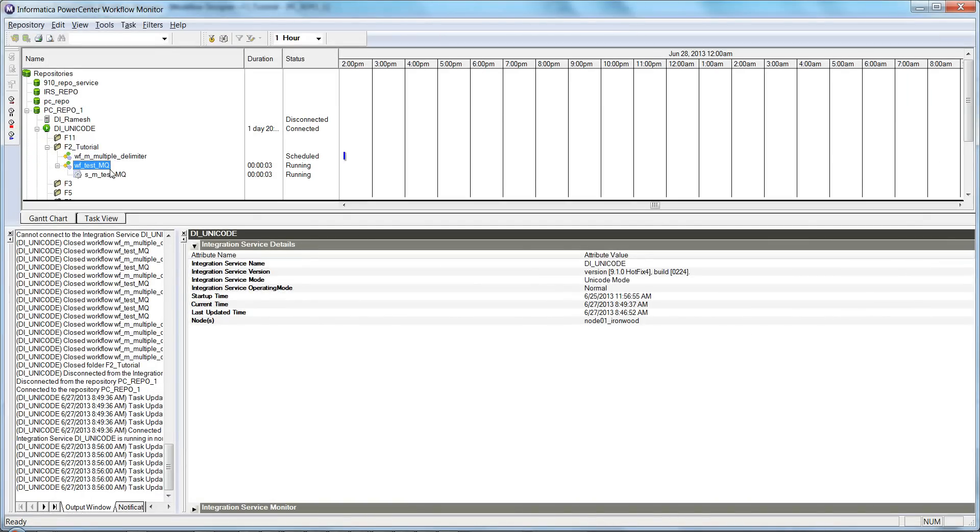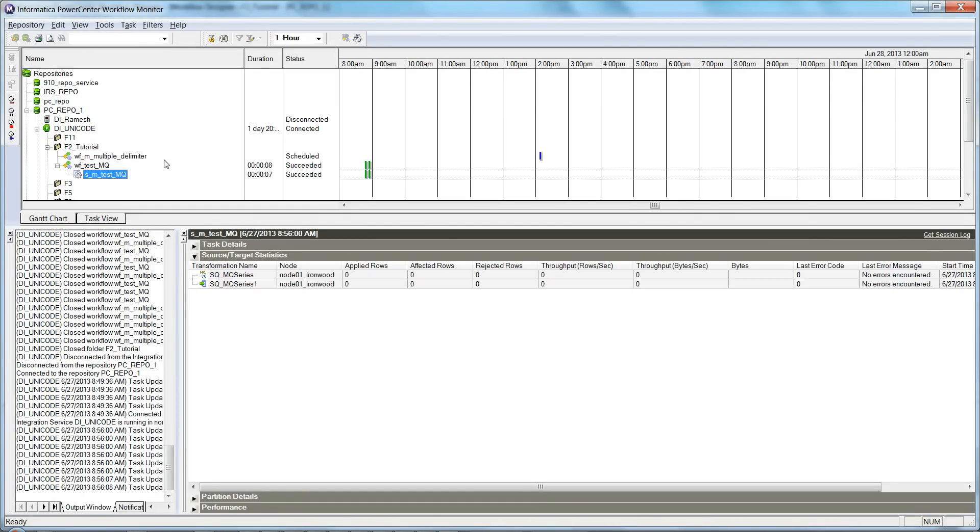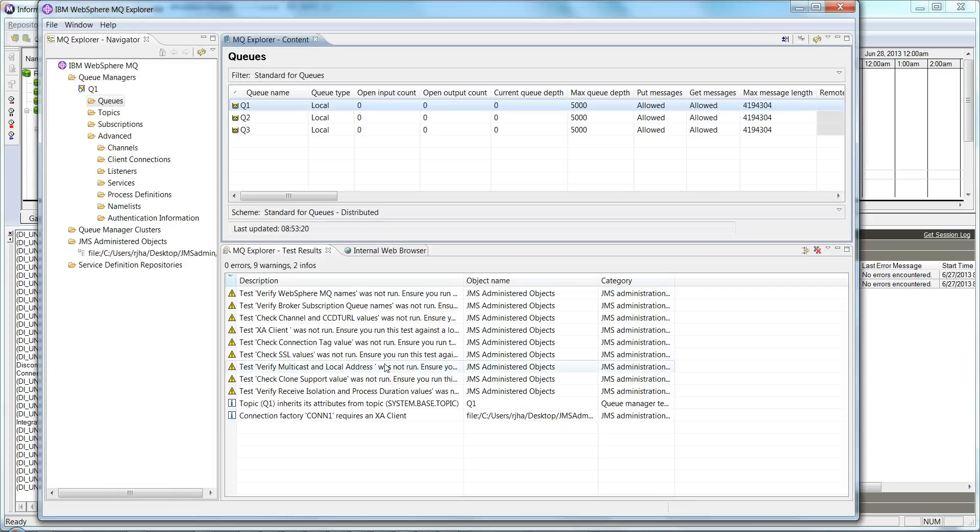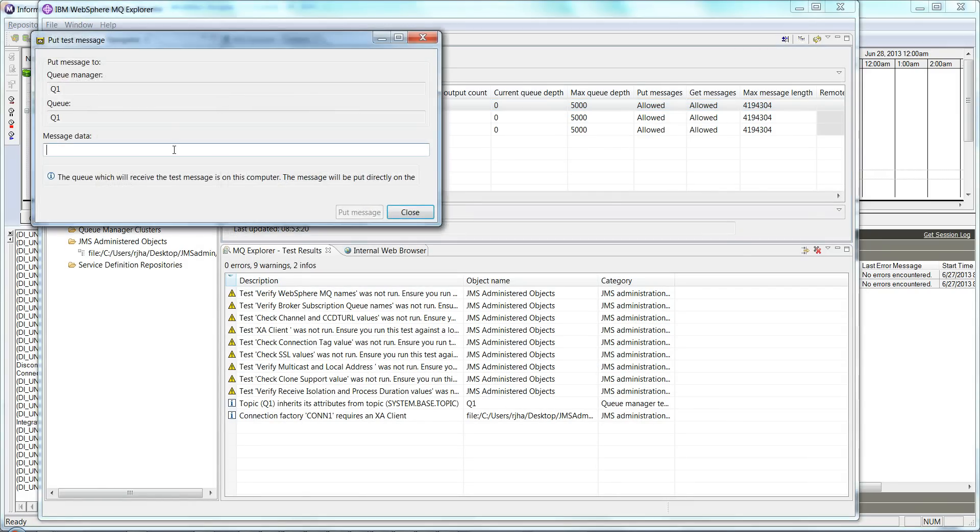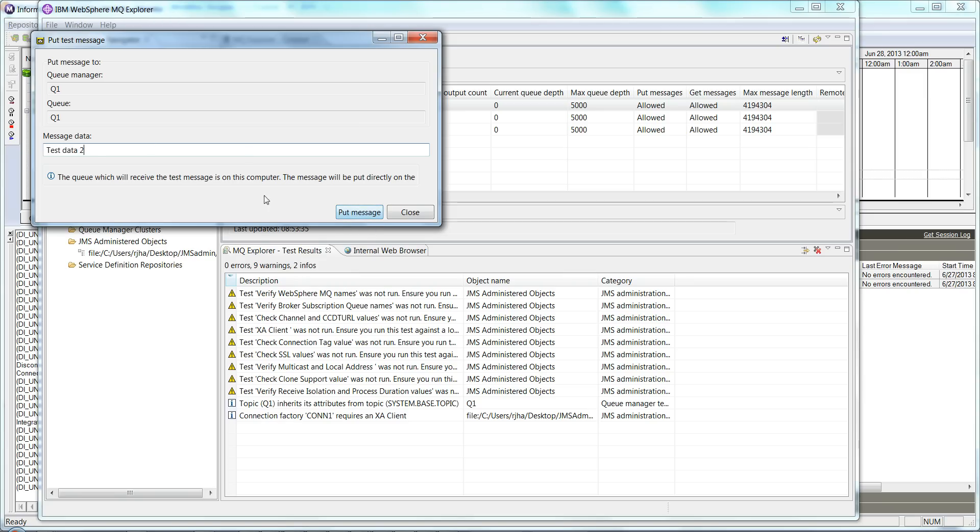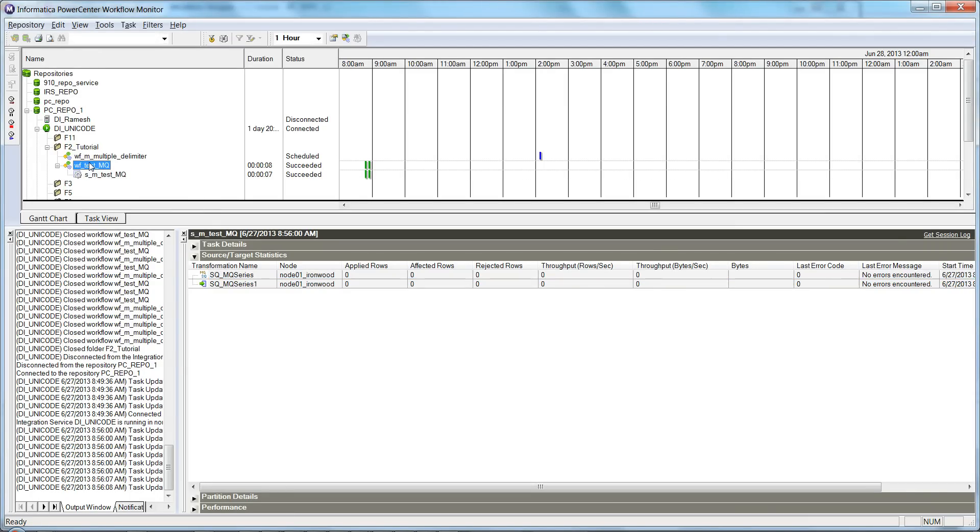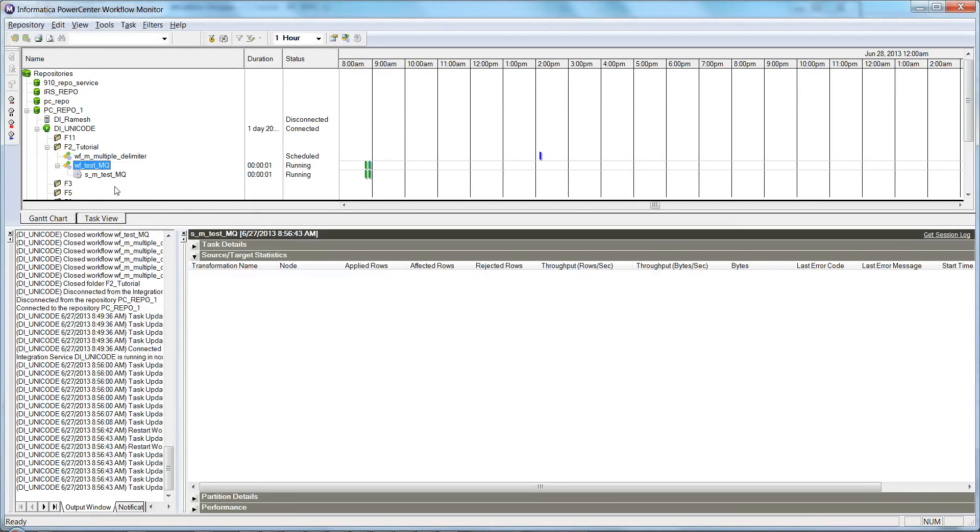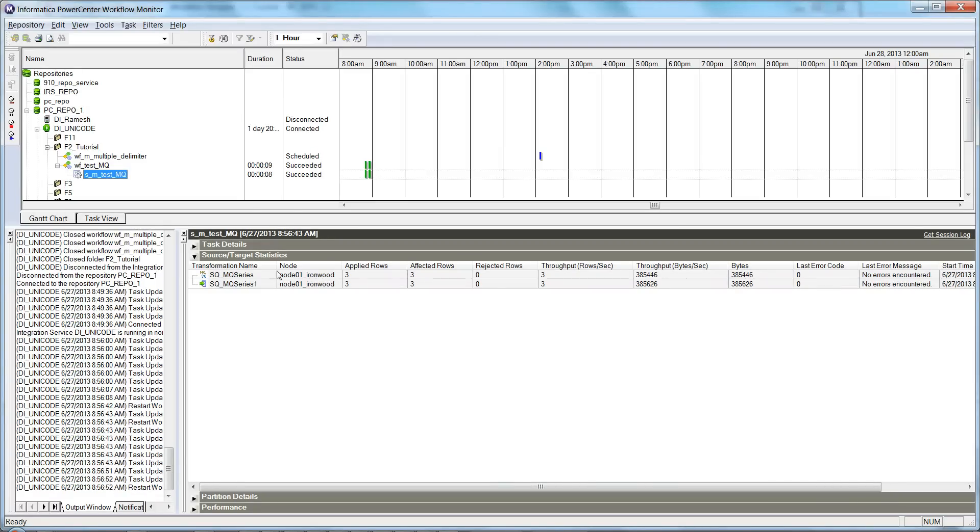So I just started the workflow. It succeeded with no records—there is no message in the message queue. So let me try to publish some messages here: test data, this data, this data 3. Now let me run the session again. Now we see that this session has read those three messages which we published and gone to a success state.